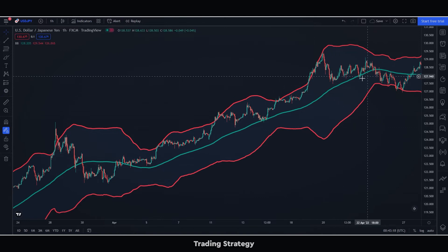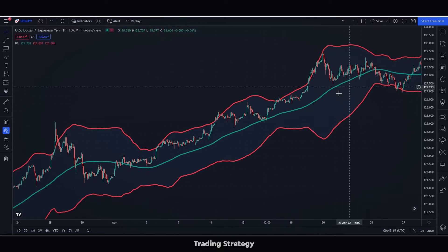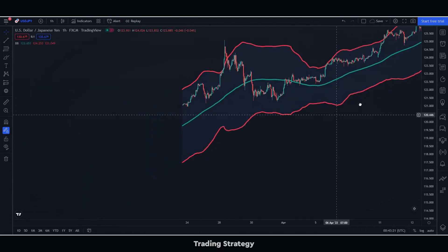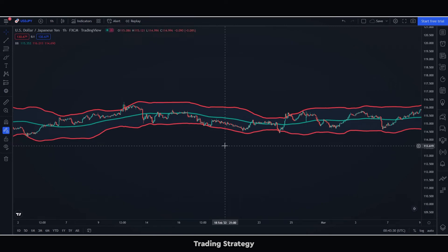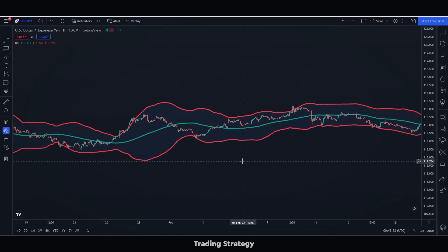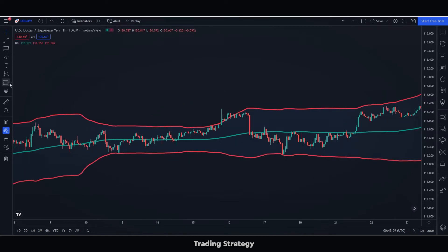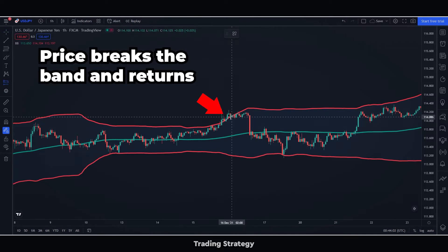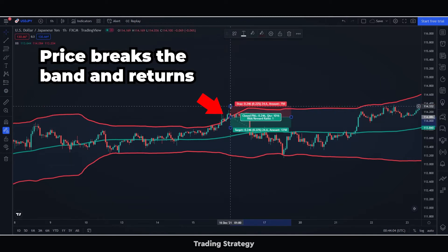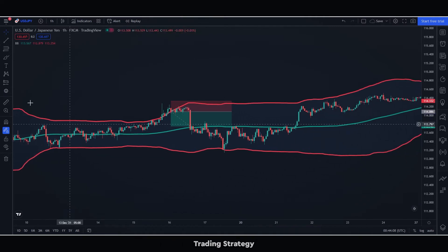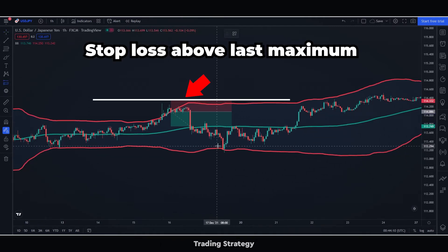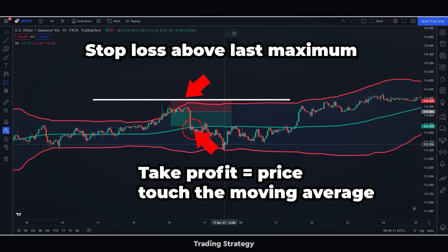We do not want to trade in trends that are not sideways — we want to trade these types of sideways trends. Once we spot this trend, we will sell short when the price breaks out of the Bollinger Bands to the upside and turns back. We will put the stop loss above this last maximum, and we will put the take profit when the price touches the moving average.